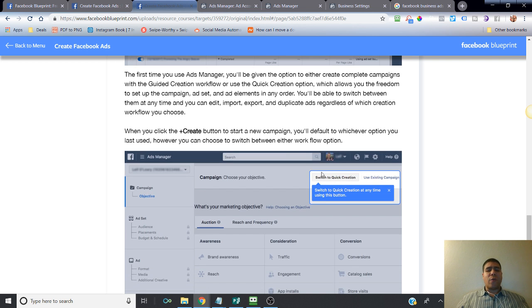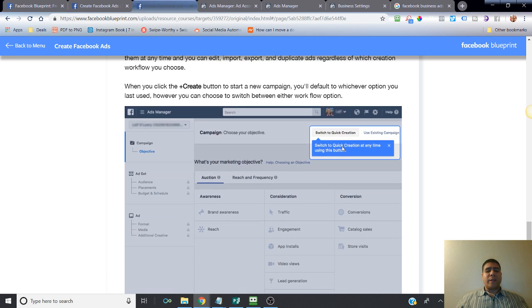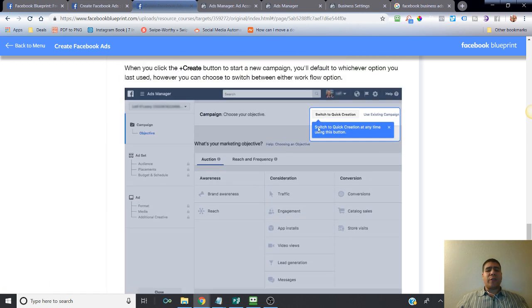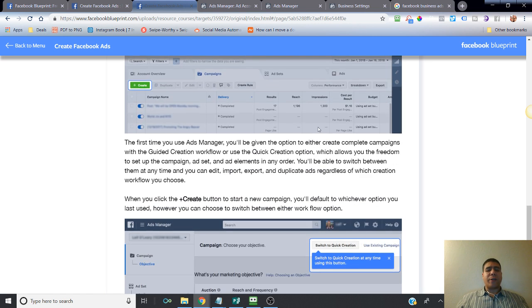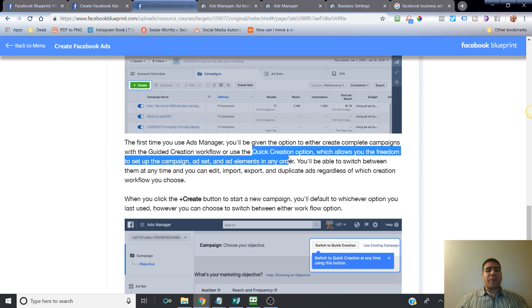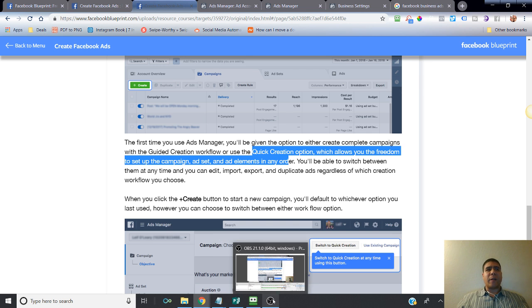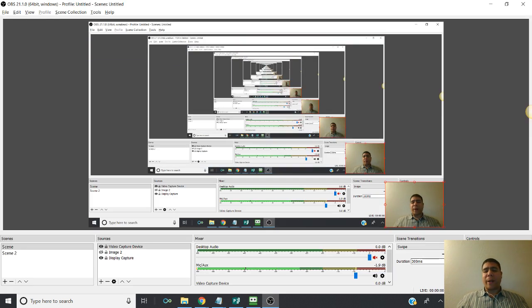Some of the things you may see when you first login is if you want to do a guided creation workflow or use the quick creation option. This is the guided version of creating ads. The one that I use is the quick creation option. If you're going to follow along with me, I'm going to be using the quick creation option version. That's it for now. Next, we're going to be getting started on talking more about the ad creation part. Have a good day, bye.